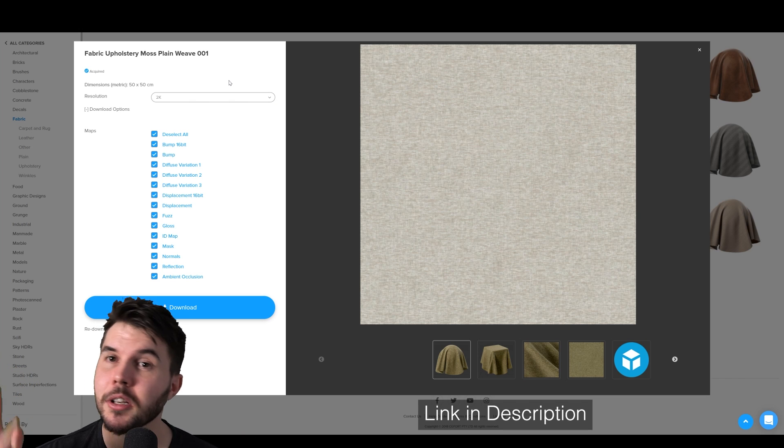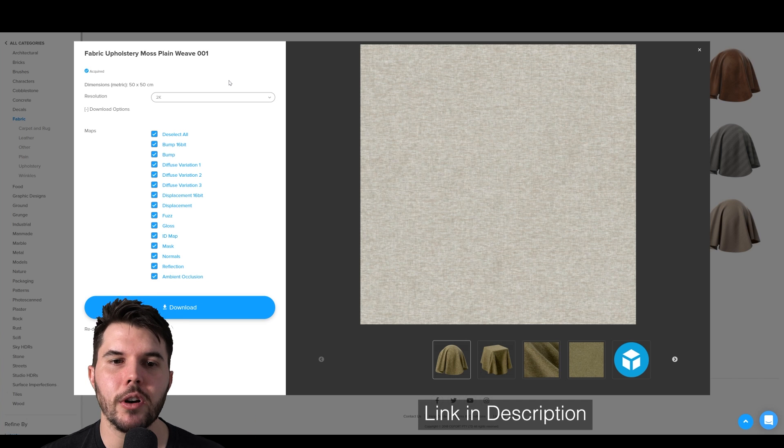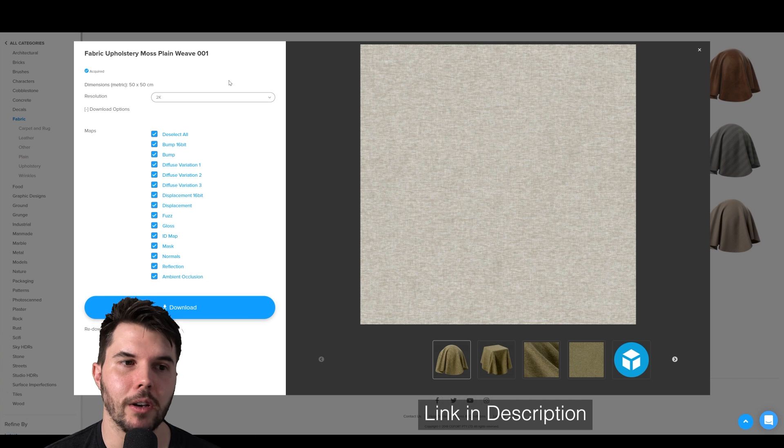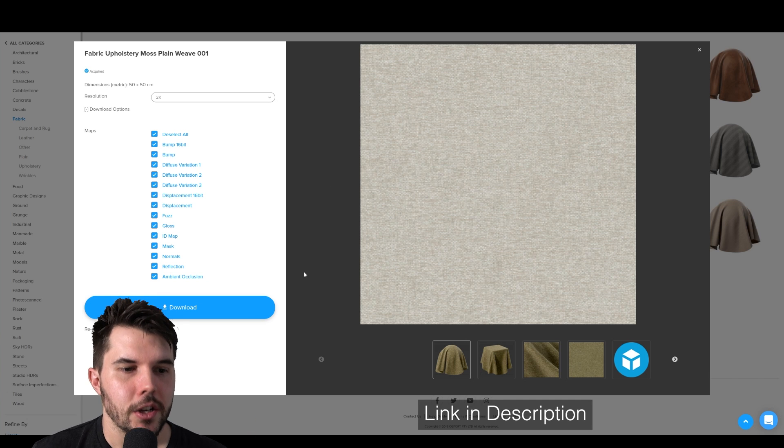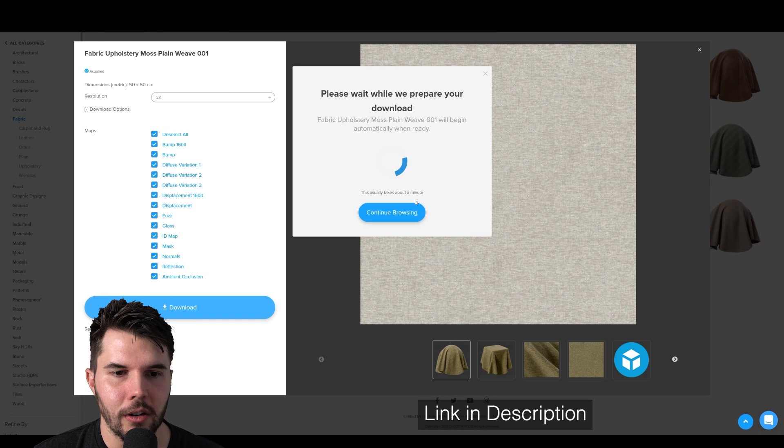However, if you're not a member and you'd like to try it out, I've got a low-res version in the description for you to download. So we're going to download this. Just hit download on all the maps.